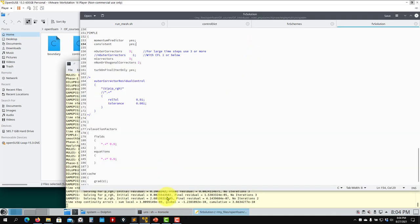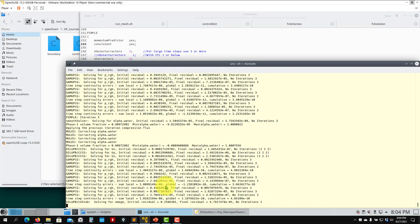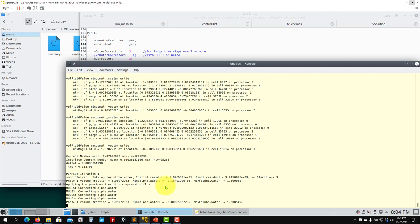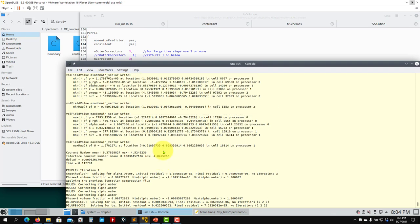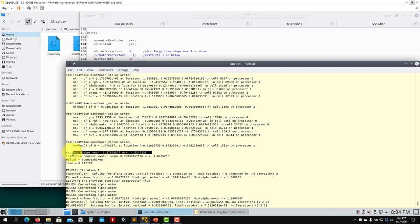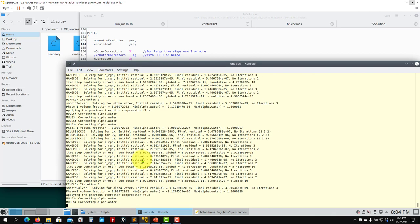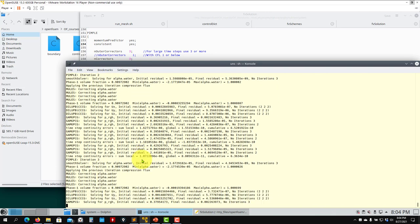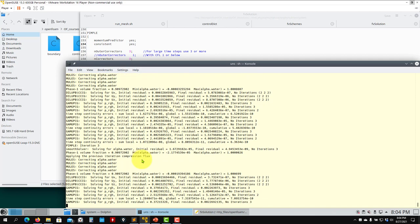Things will slow down but at the end of the day we want a solution. The interface Courant of four is visible and the other Courant is also growing. The interface Courant is always the most restrictive one for this simulation.